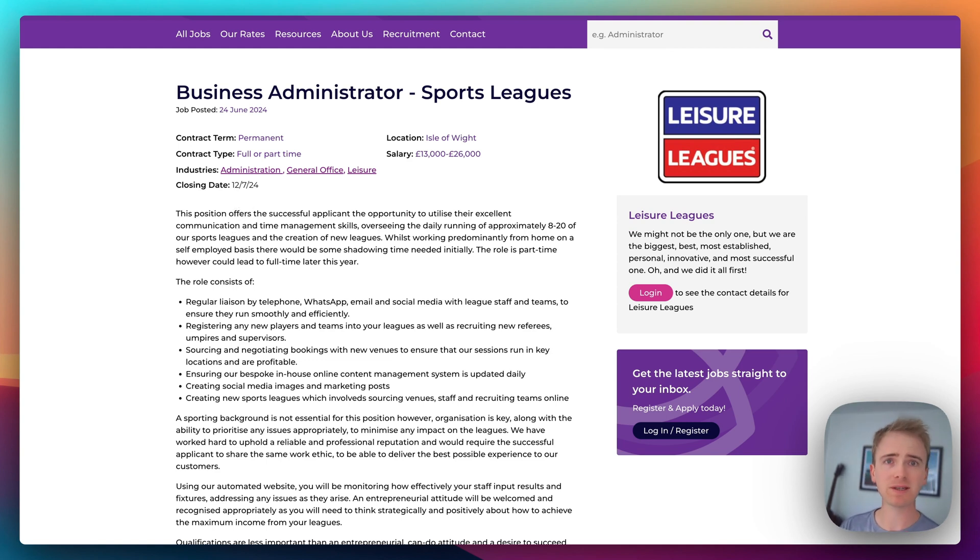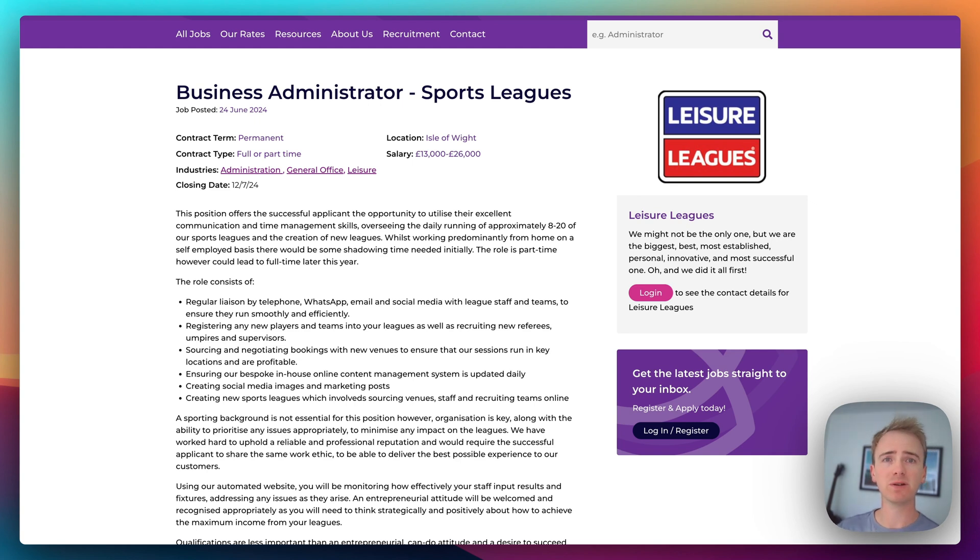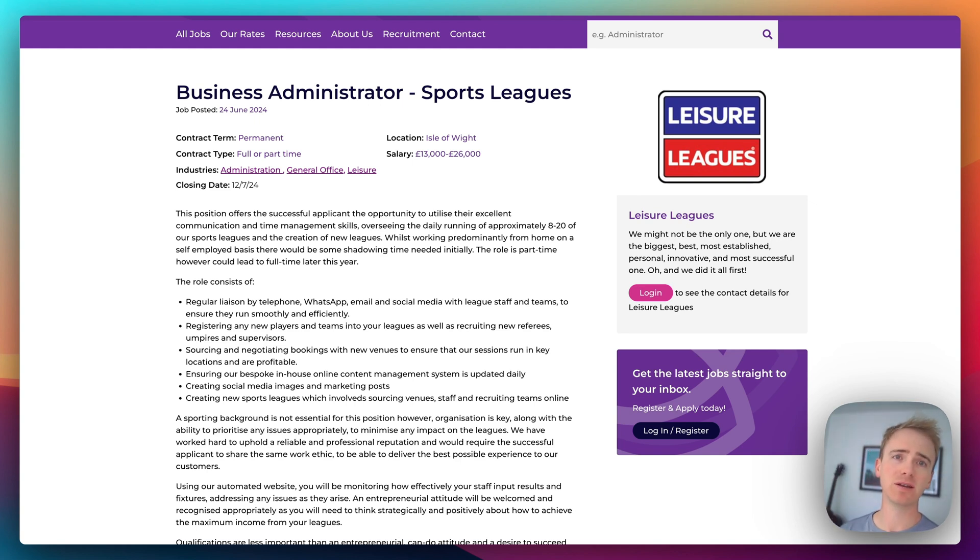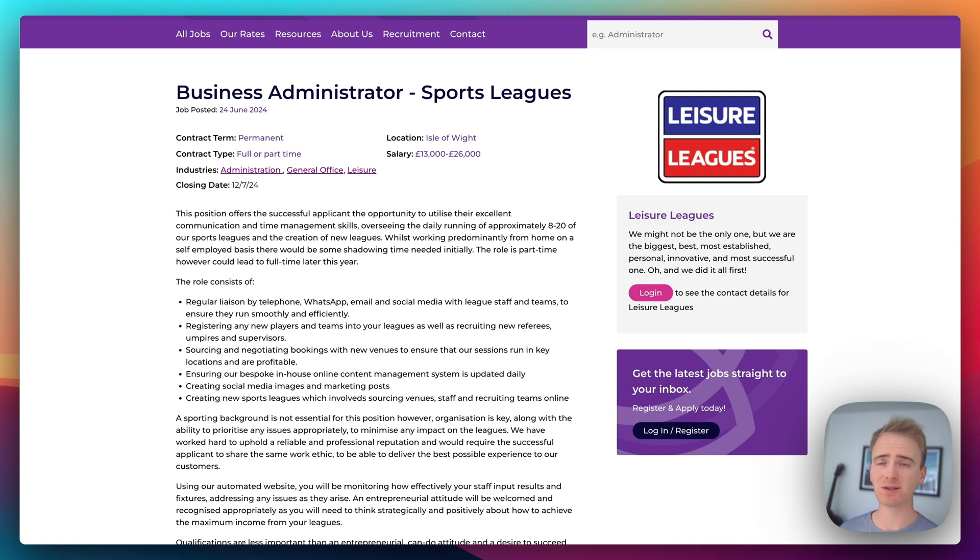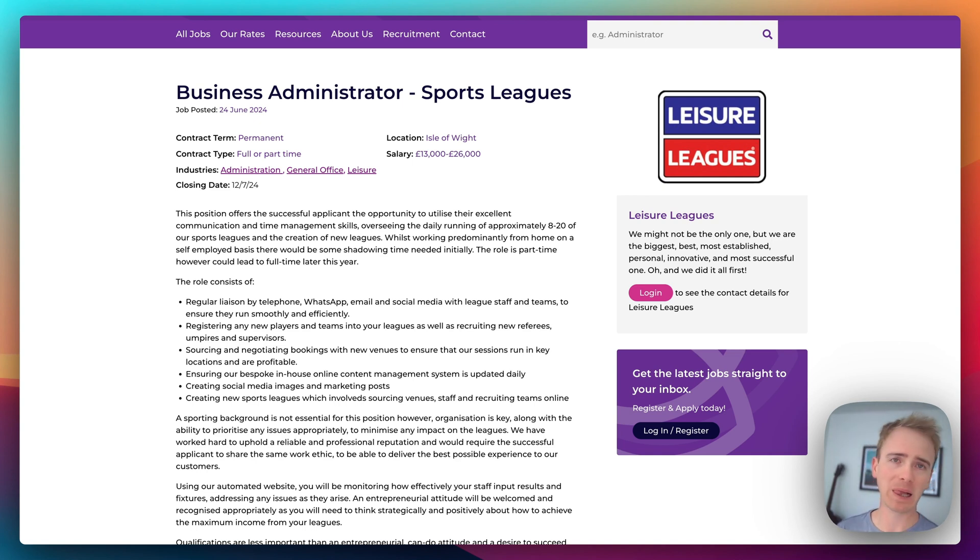But before I launch into that, if you're building an app with Bubble, if you're wanting to build a no-code startup, click the link down below to head over to our website because we've got hundreds of different resources including tutorial videos, a no-code community and plenty more to help support you in your journey.